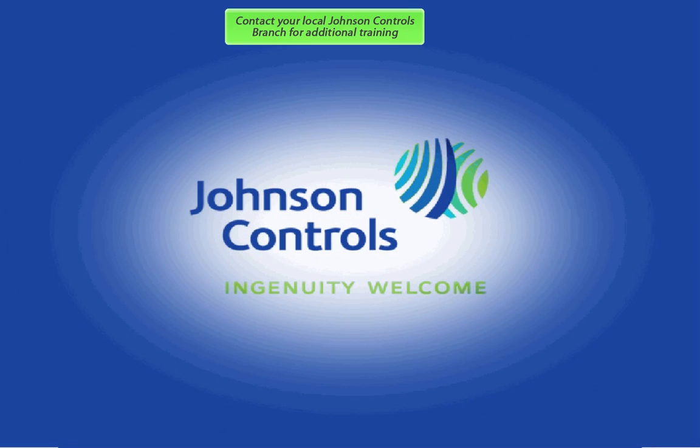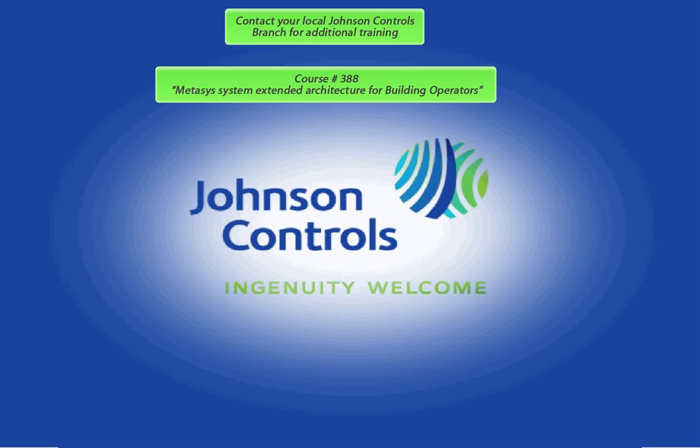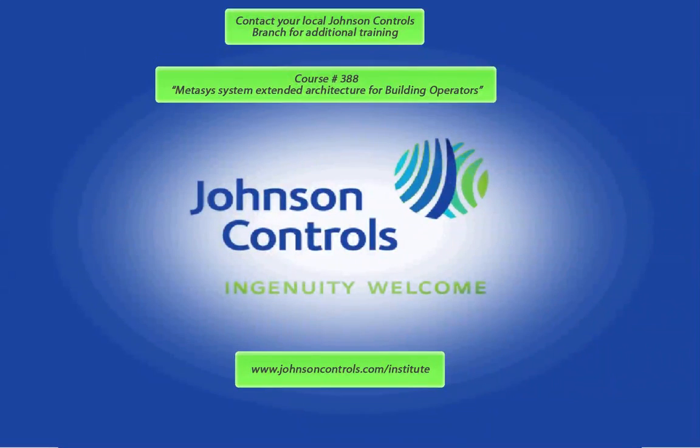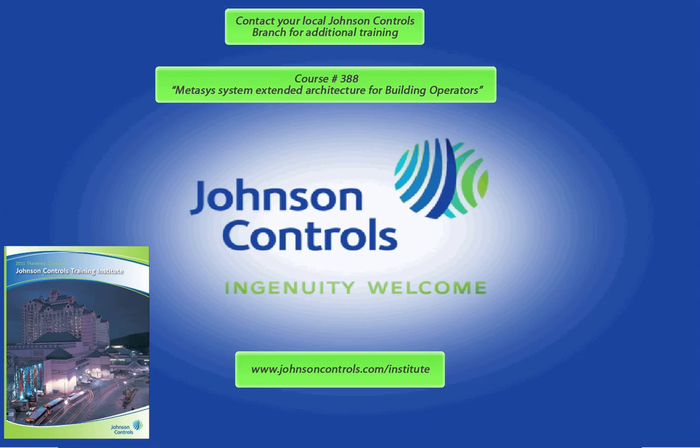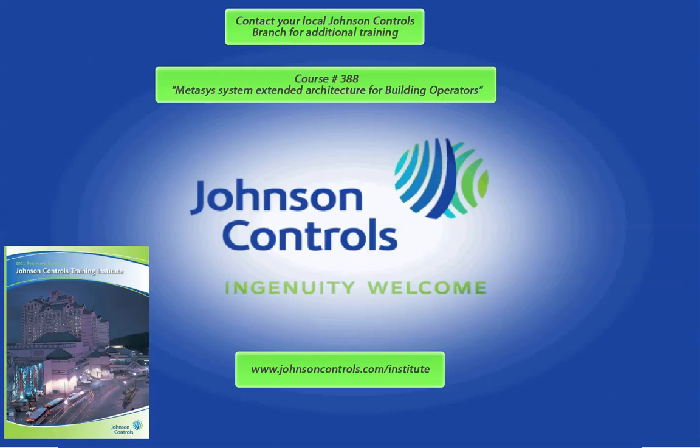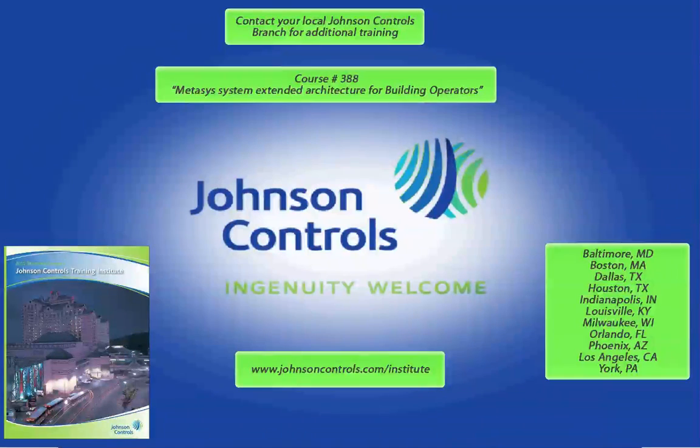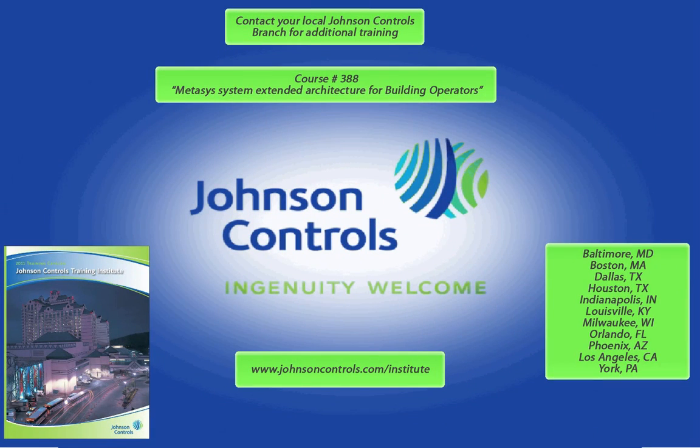For additional training on METASIS contact your local Johnson branch and ask for course number 388 METASIS System Extended Architecture for Building Operators. You can also visit our training website at www.johnsoncontrols.com to see the current catalog of the many high quality building automation, facilities maintenance and energy efficiency training courses offered by our certified instructors. Classes can be held at one of our national institutes.